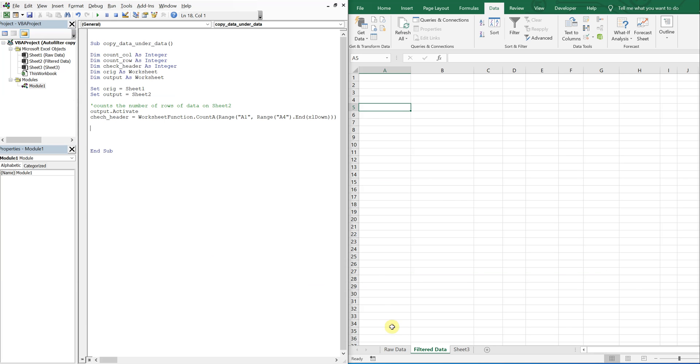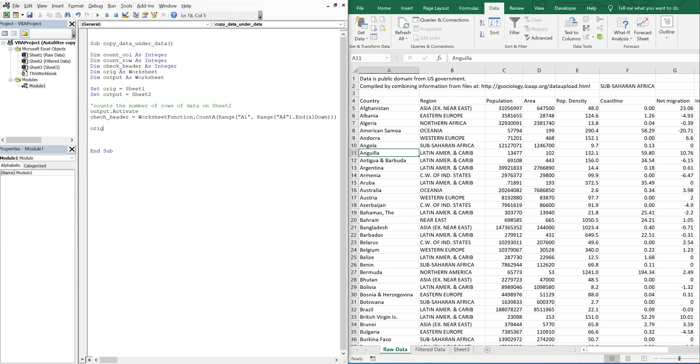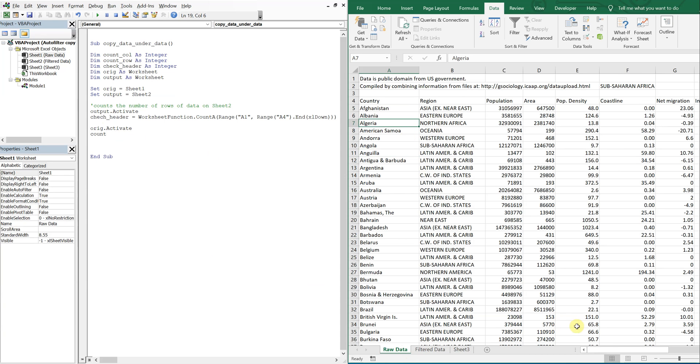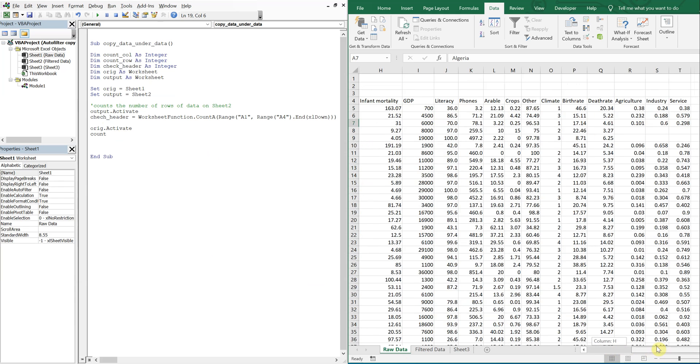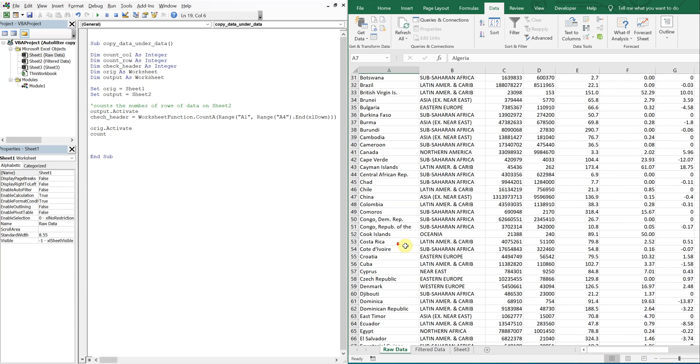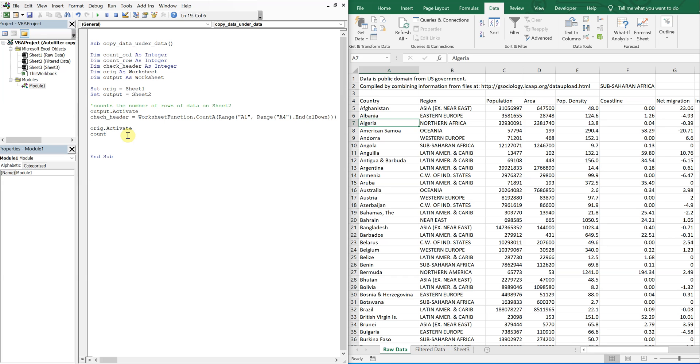Now I want to go back to this original tab. So I'm going to activate this tab. And I want to count the number of columns going to the right. And I want to count the number of rows going down just so I know how much data I have to work with.